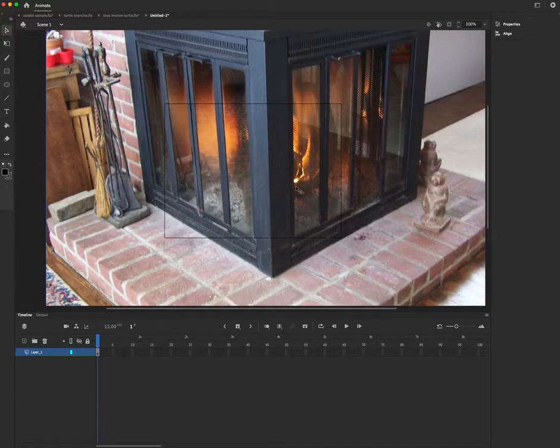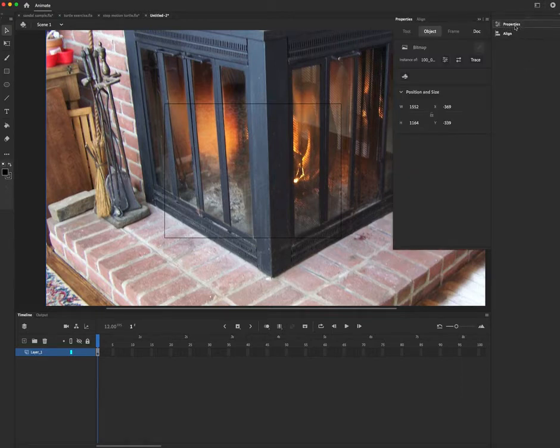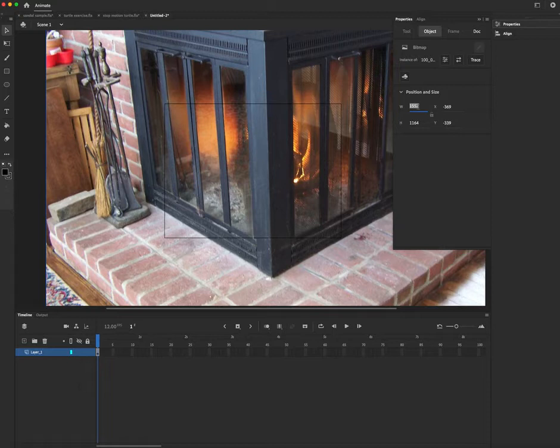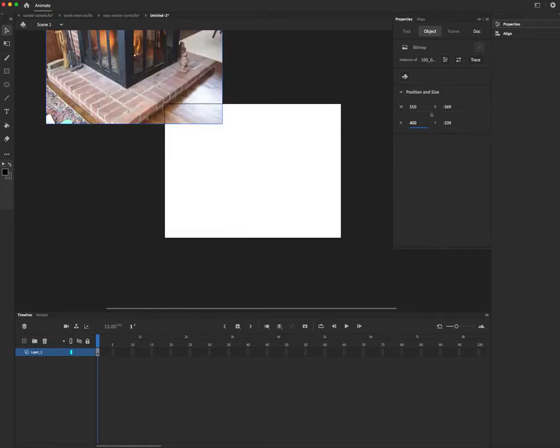Okay. So to adjust the size to the stage, we're going to go to properties. If you don't see properties here, make sure you go to window to find properties. And I'm going to change the width and height to the dimensions of the stage. So the width is 550 and the height is 400. Okay. Now, still don't click on anything. Don't try to drag it because we want to make sure we keep all of the pictures aligned together.